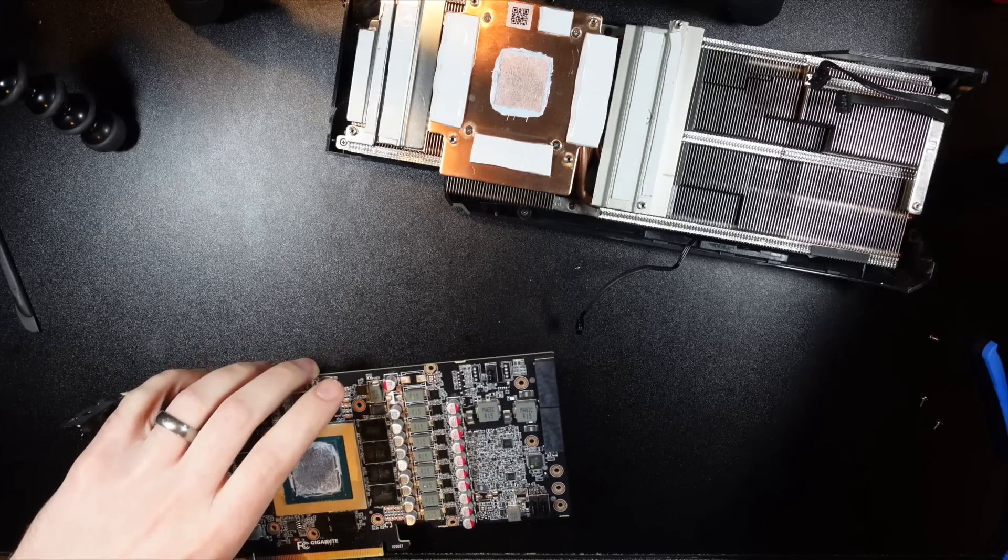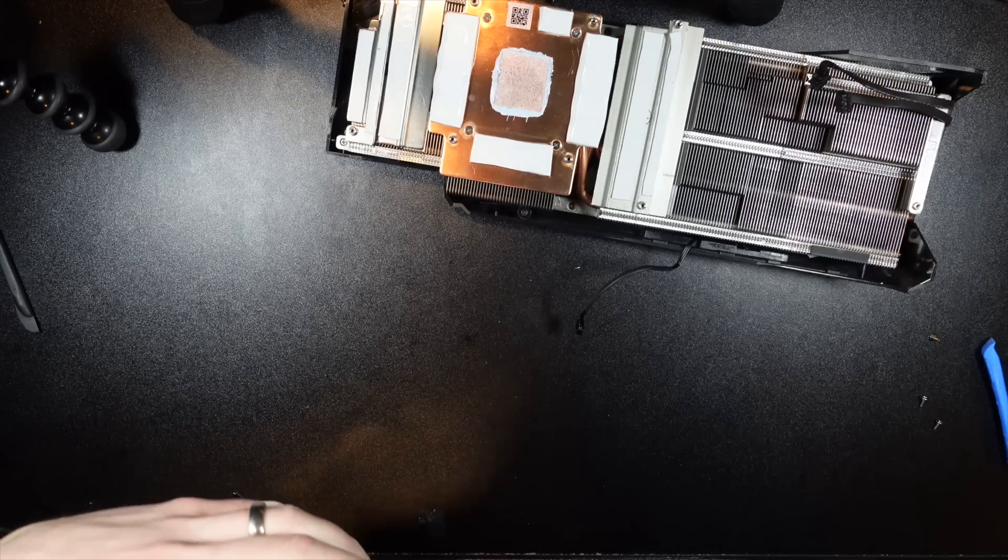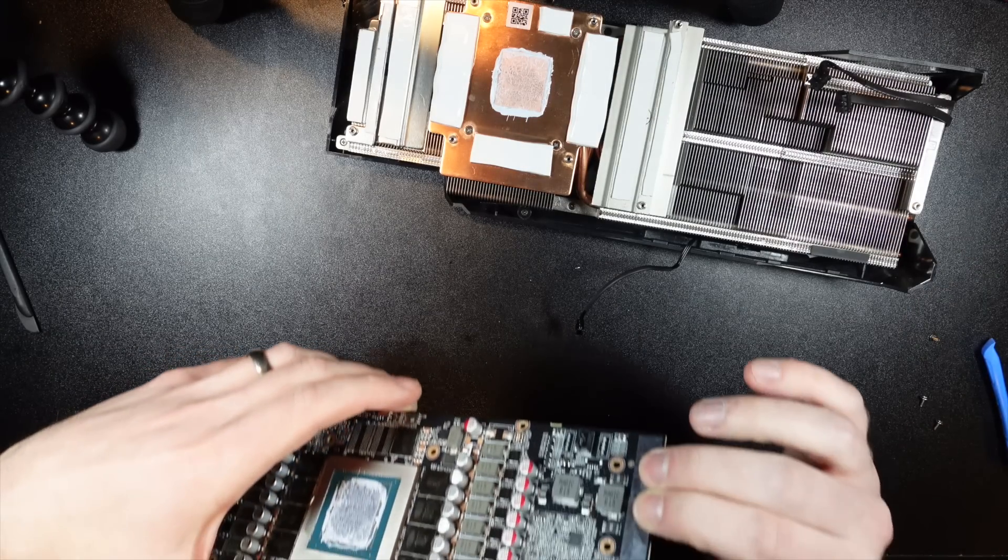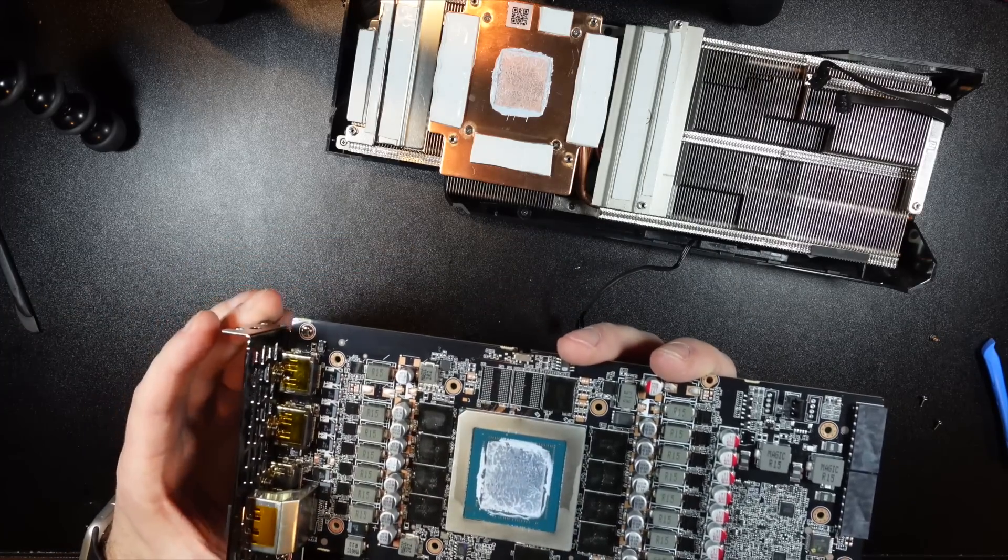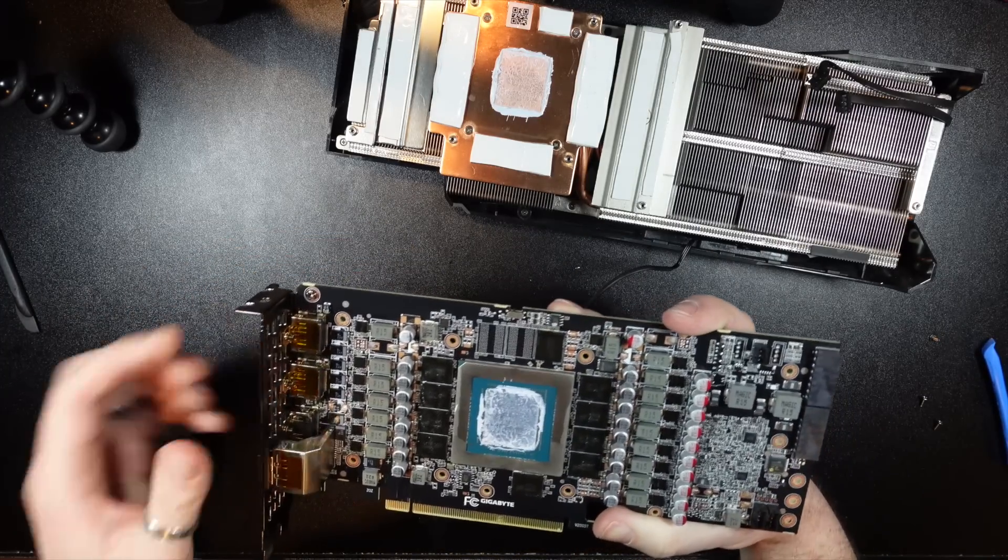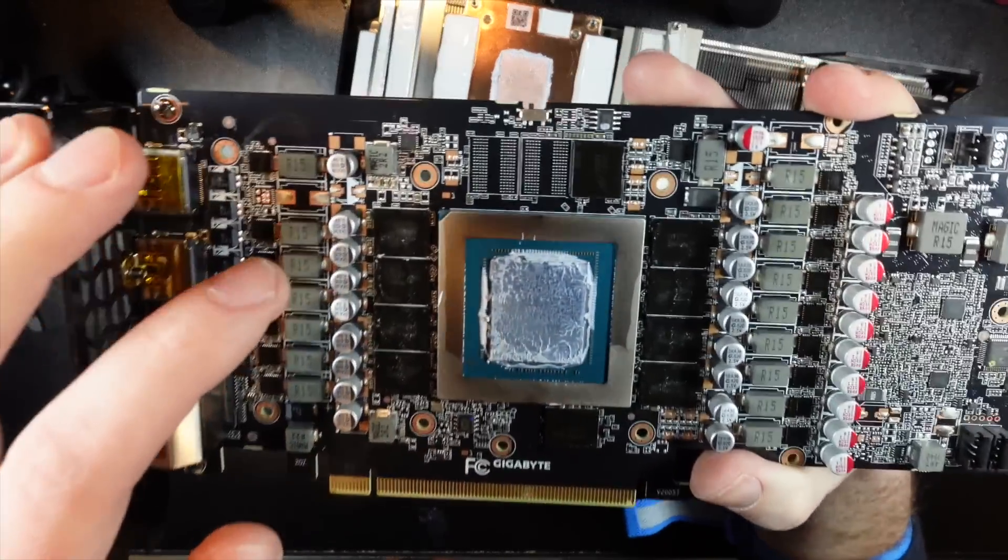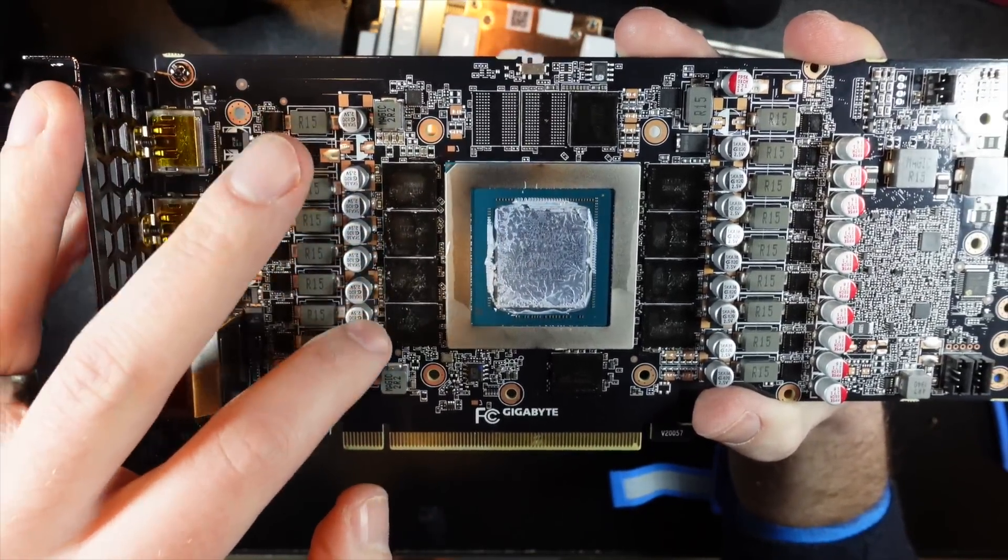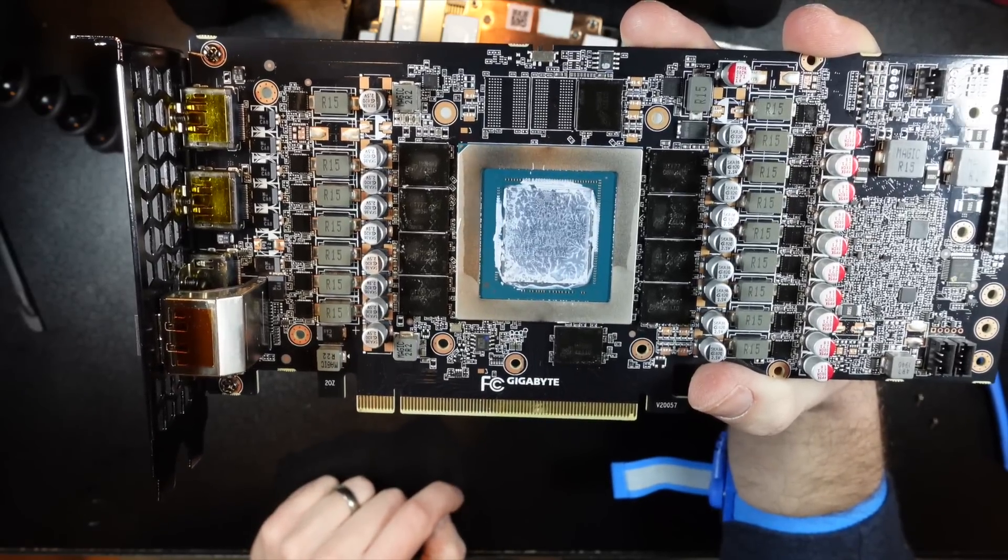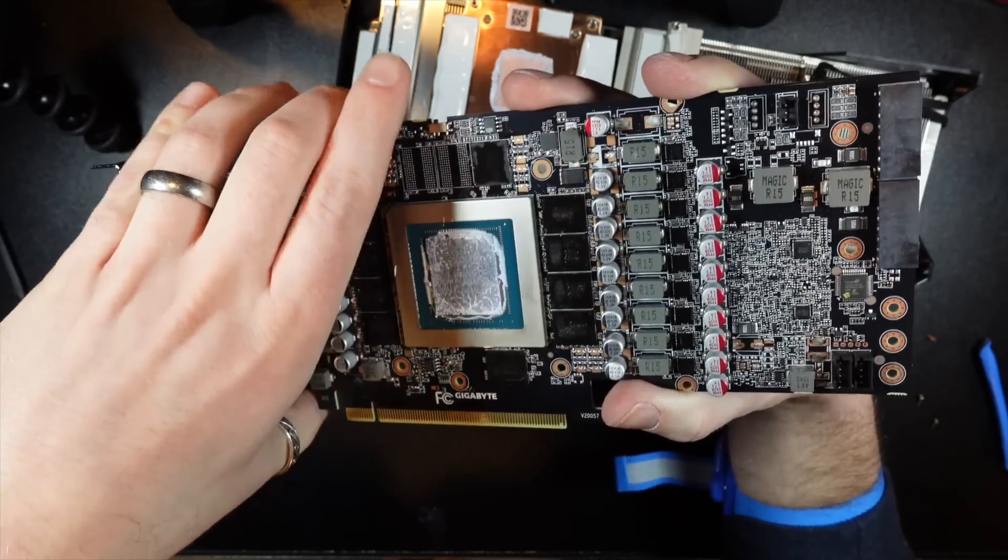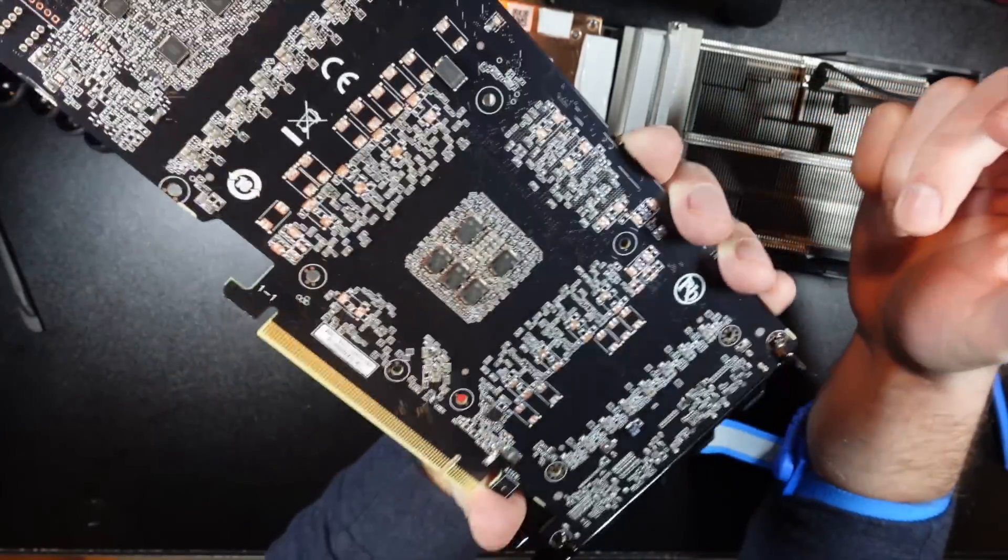All right. So let's take a look here. So, yeah, let's clean up that oil and then you can see the memory is these four, four, and those two over there.